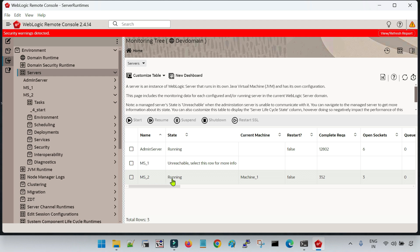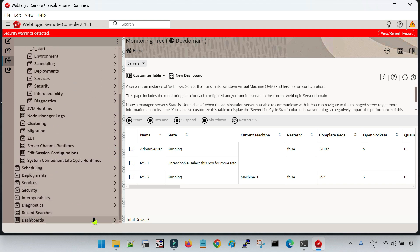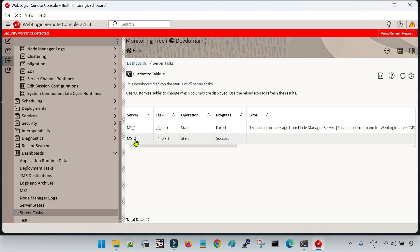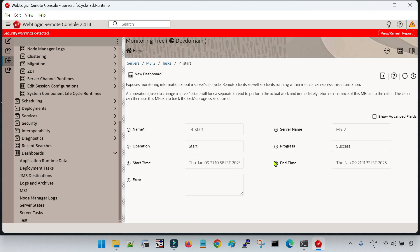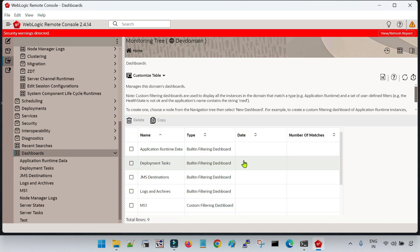If you would like to see advanced fields, click on that option. You can see the status is 'Task Completed' and the progress is 'Success'. This is the way to monitor the task. The important thing to notice is that when you start any server, it will create a corresponding task which you can check inside the Dashboard. Now you can see the Managed Server is up and running. You can also check the status in the server log files as usual.